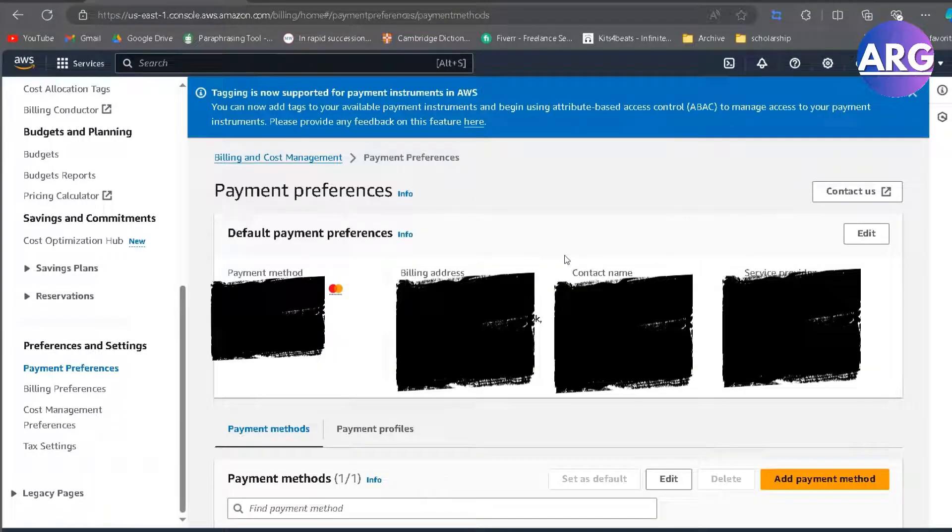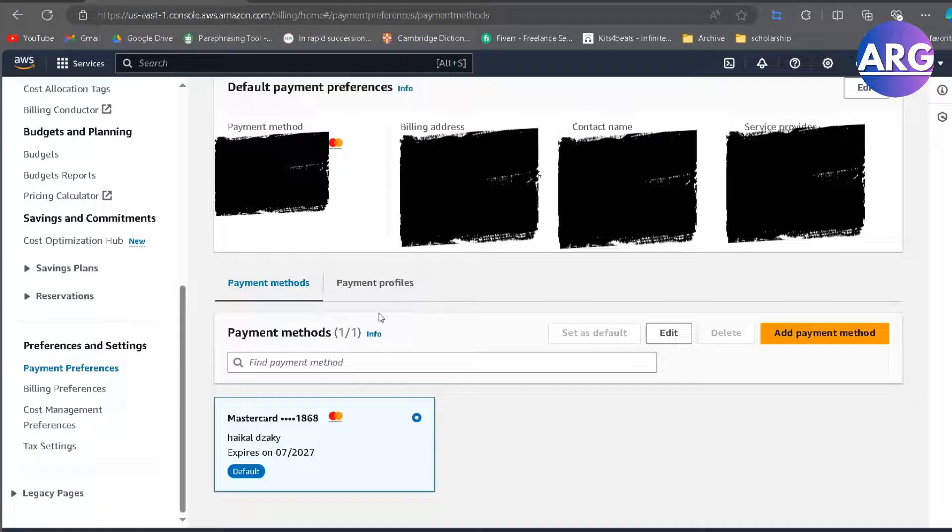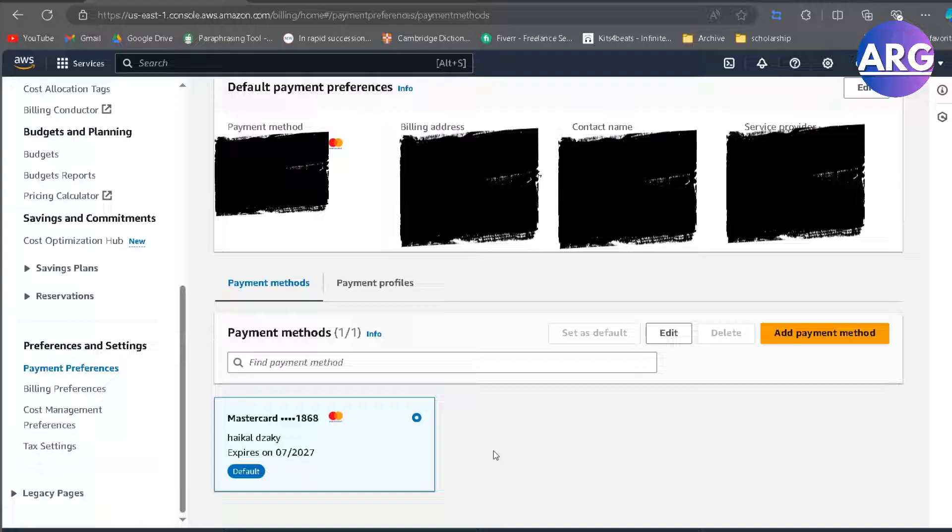Right, so in this Payment Preferences you can see this is Payment Methods section. Unfortunately, if you only got one account, you cannot remove your payment method because it's already set as a default, but if you have other payment methods, you can choose which one you want to remove.